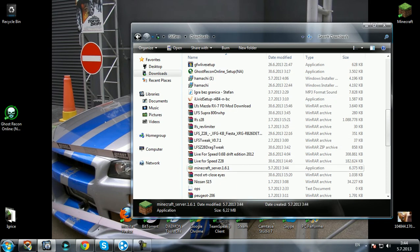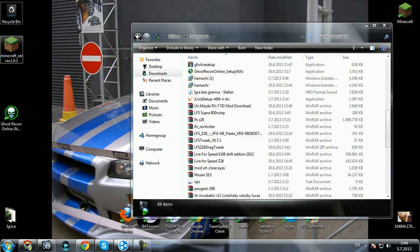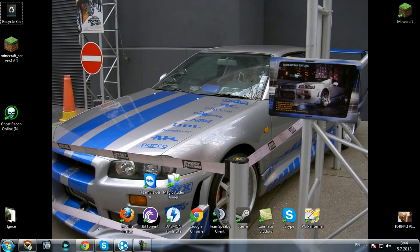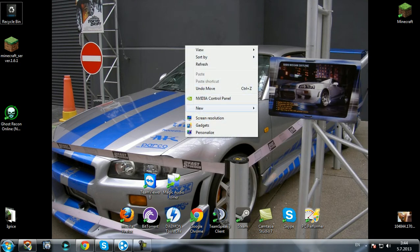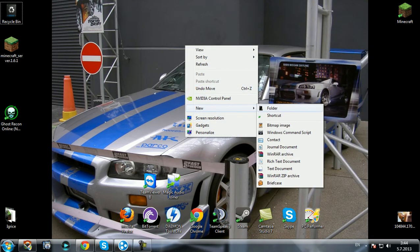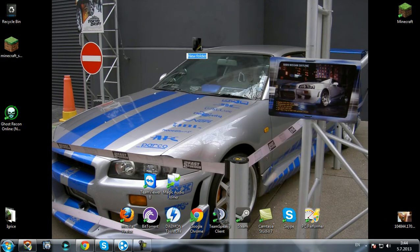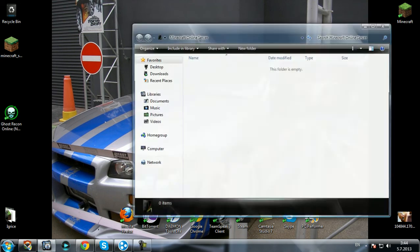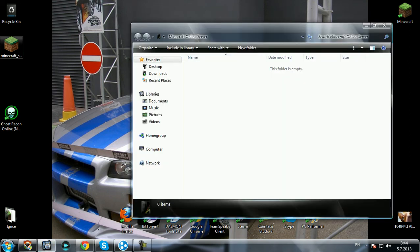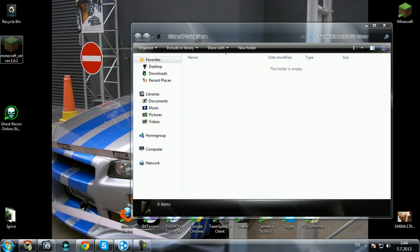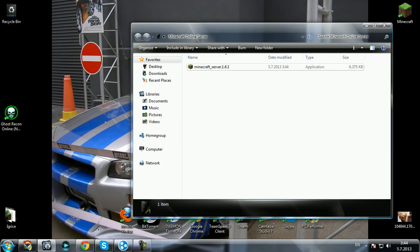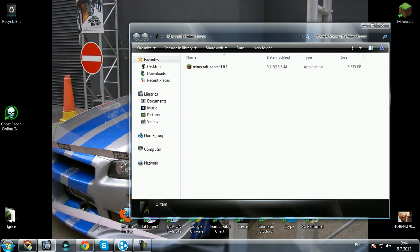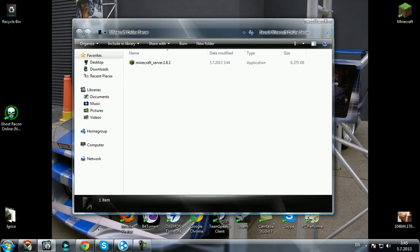Move it to your desktop. Now you will need to make a new folder and call it something like 'minecraft online server.' And now move your minecraft_server_1.6.1 file to the new folder.